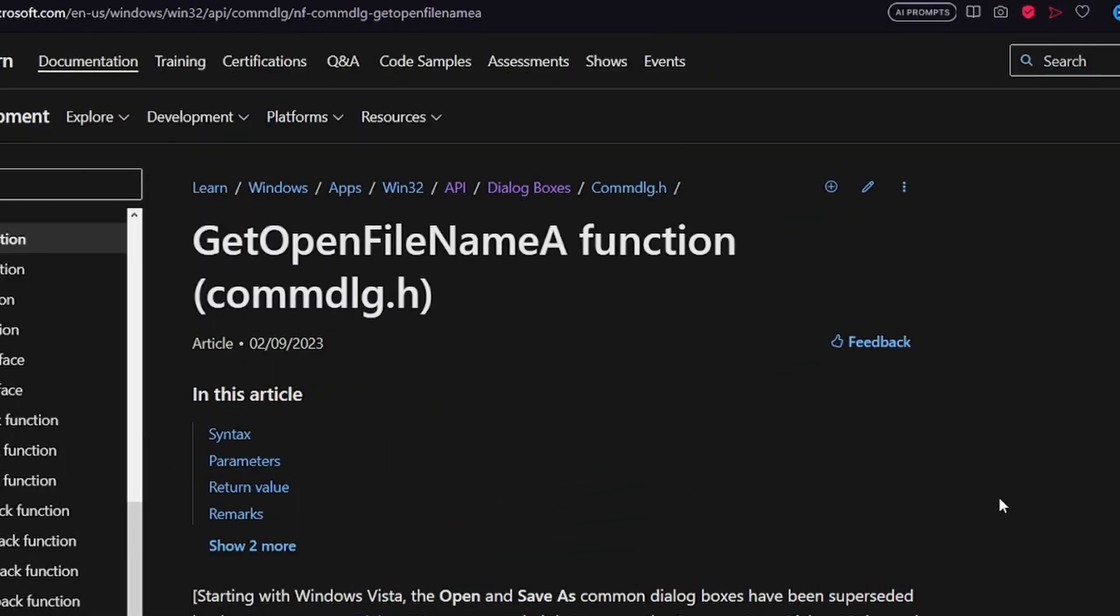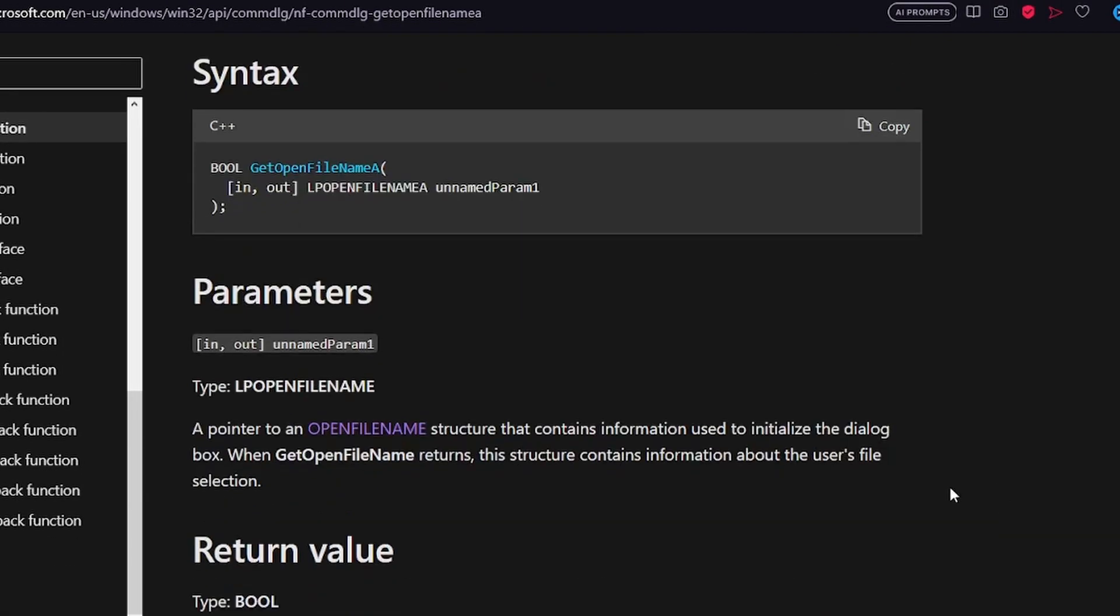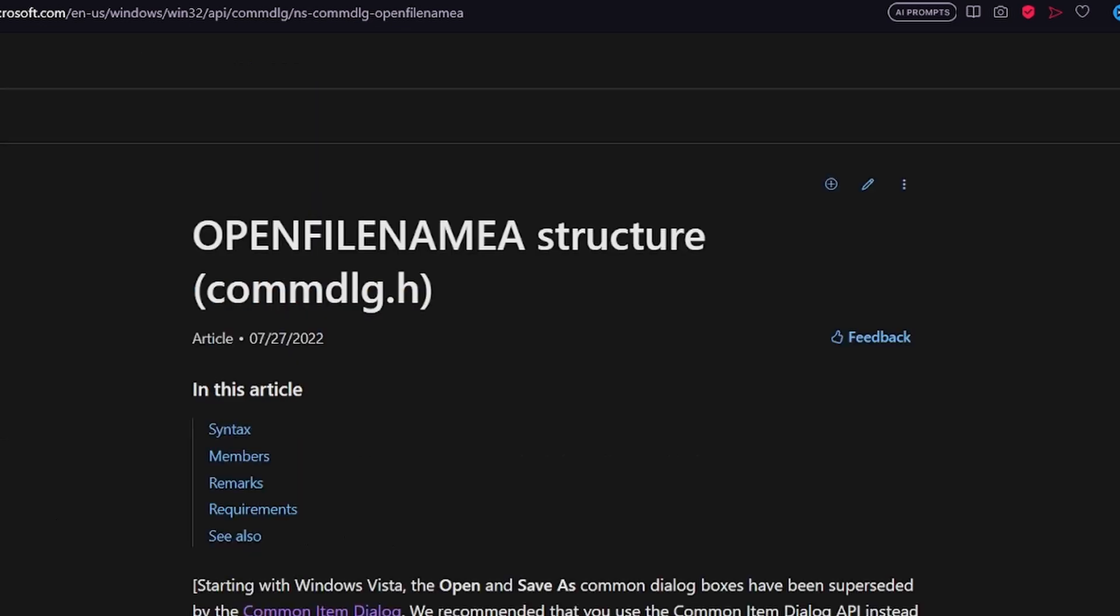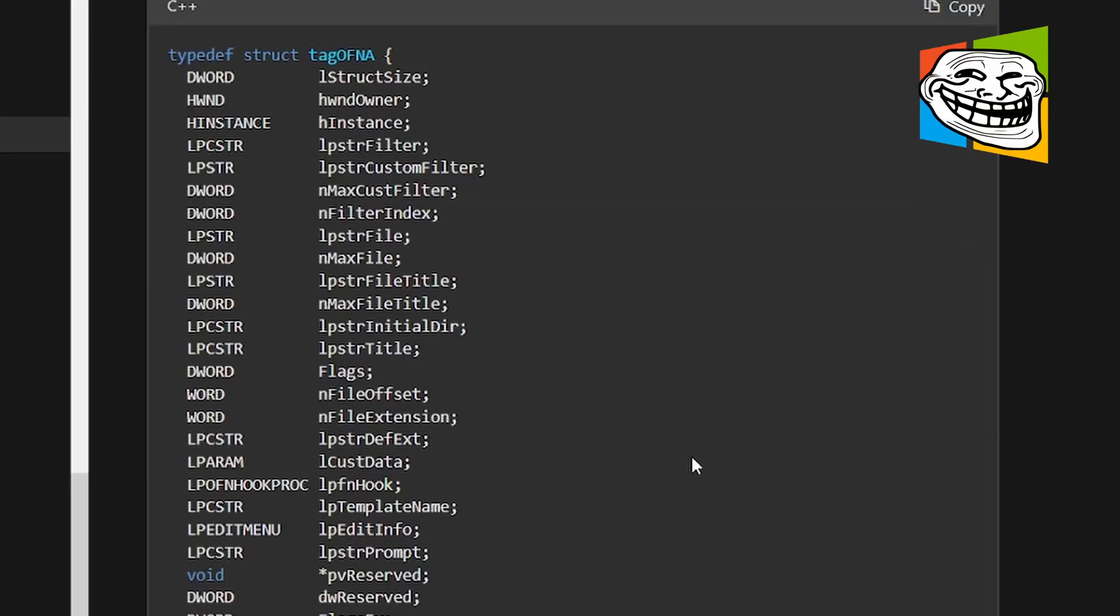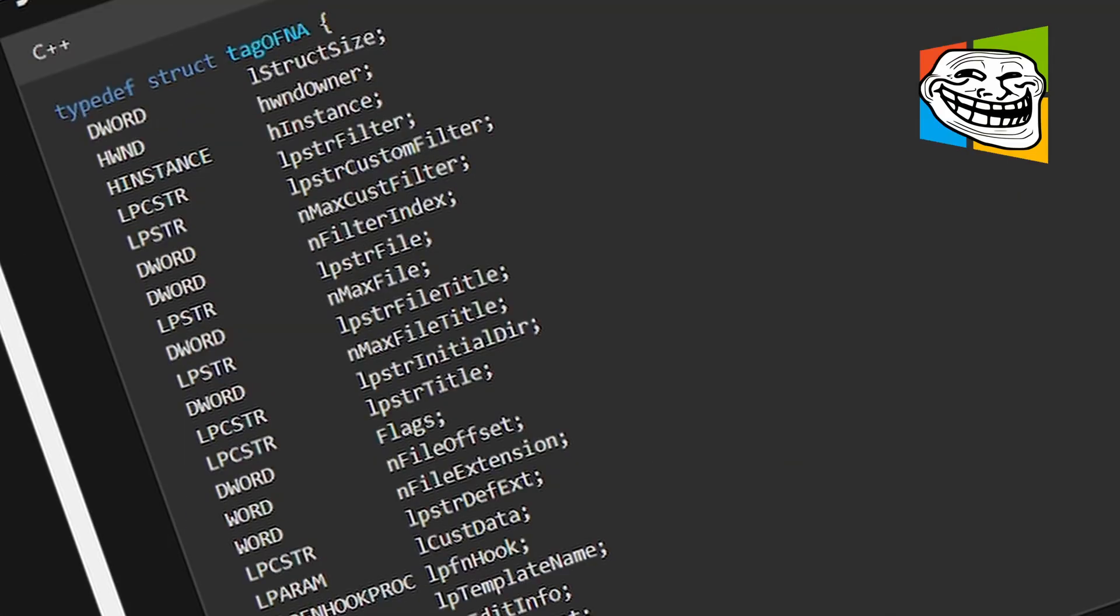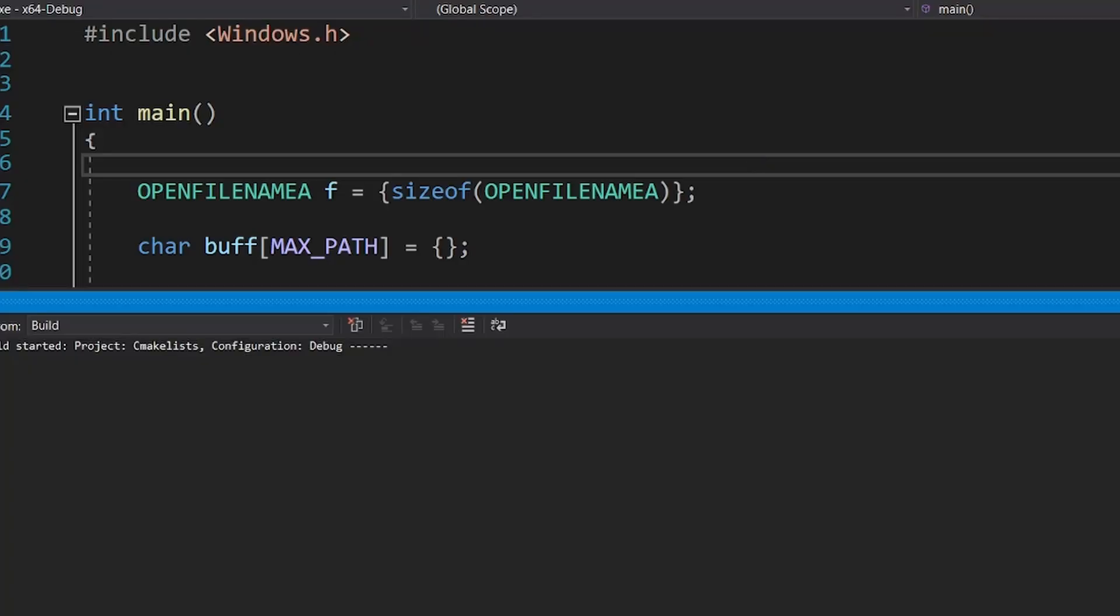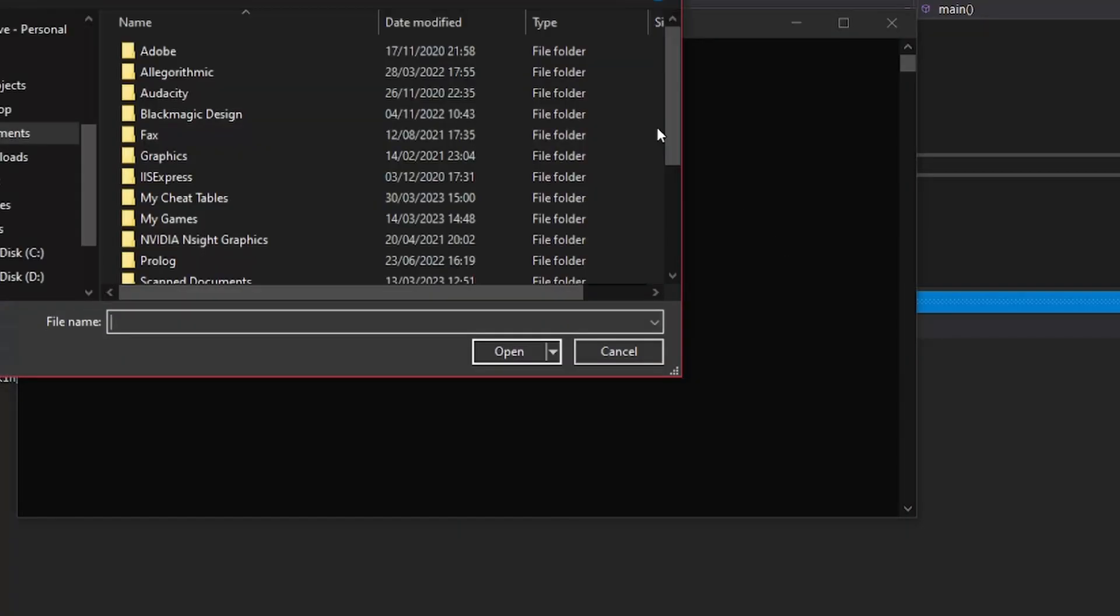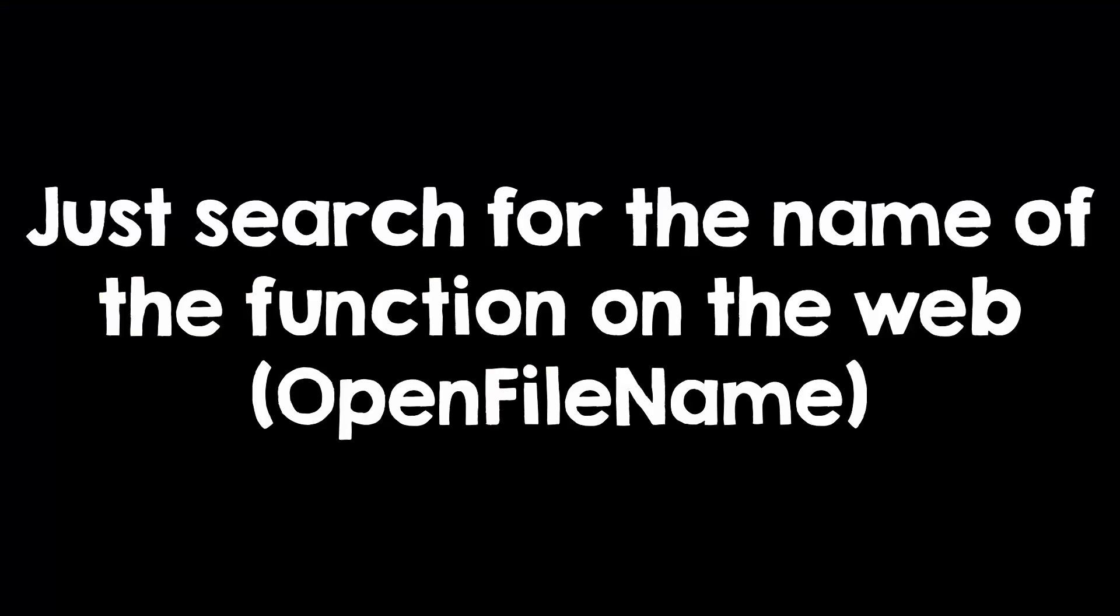GetOpenFileName is a good example. It seems simple because it takes only a parameter that is a struct, but if you take a look at it you quickly realize that you have been totally trolled by Windows. The function opens a file dialog, and I don't know about you but I think that is really cool.